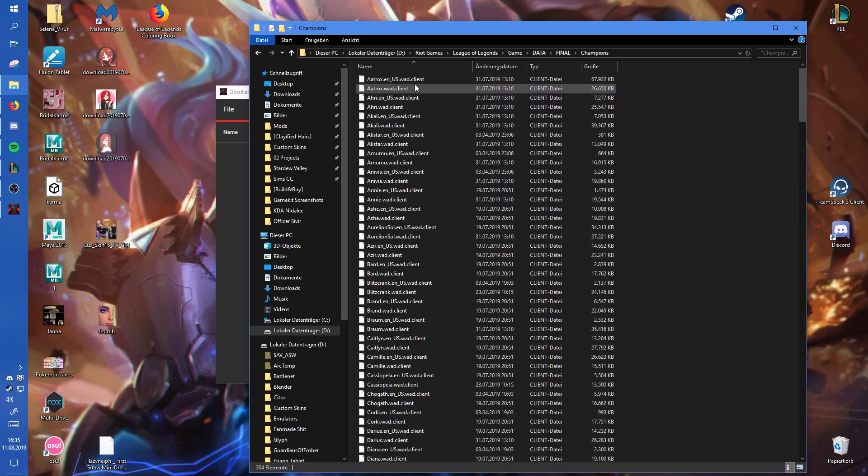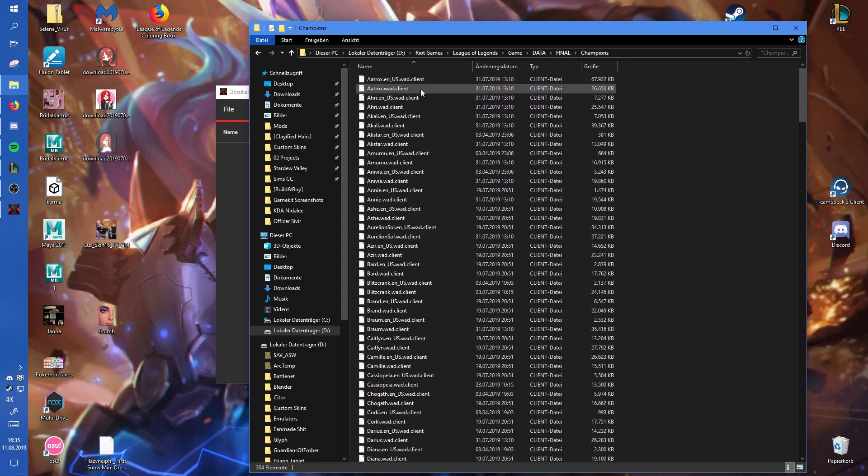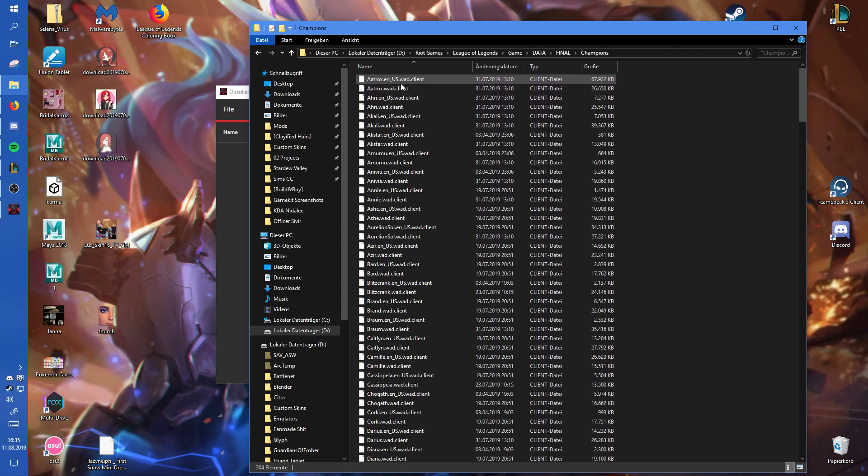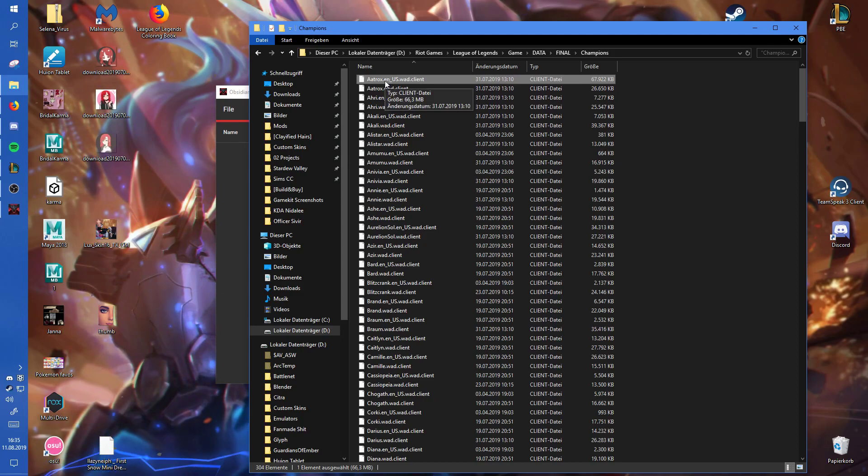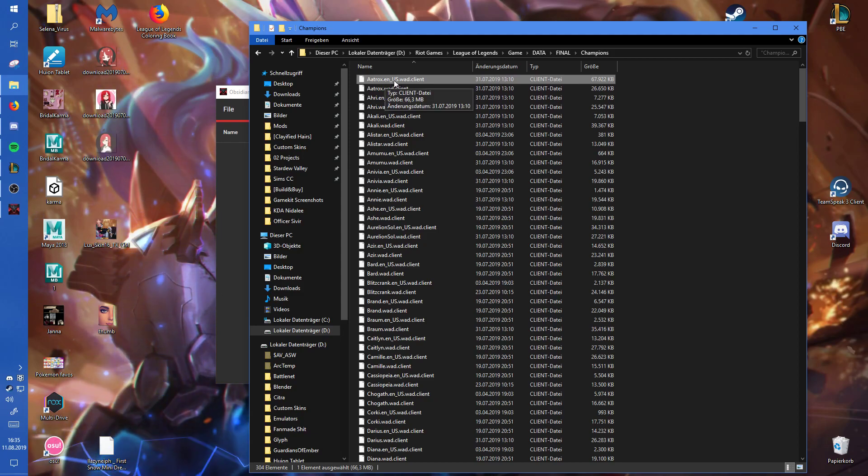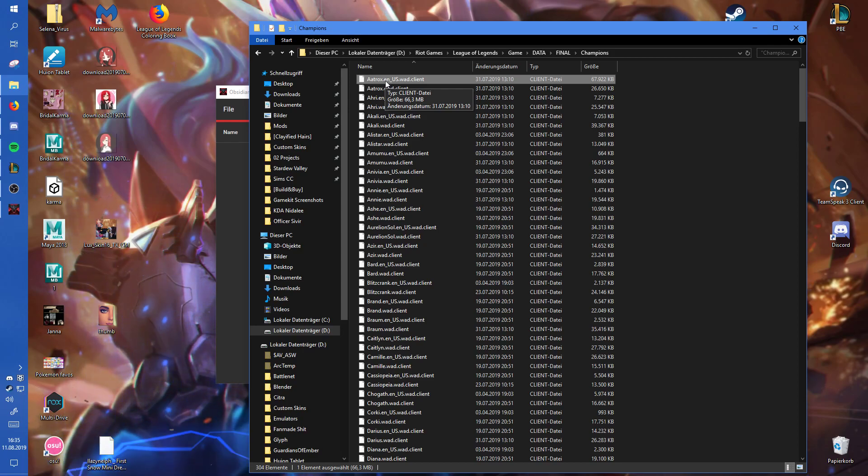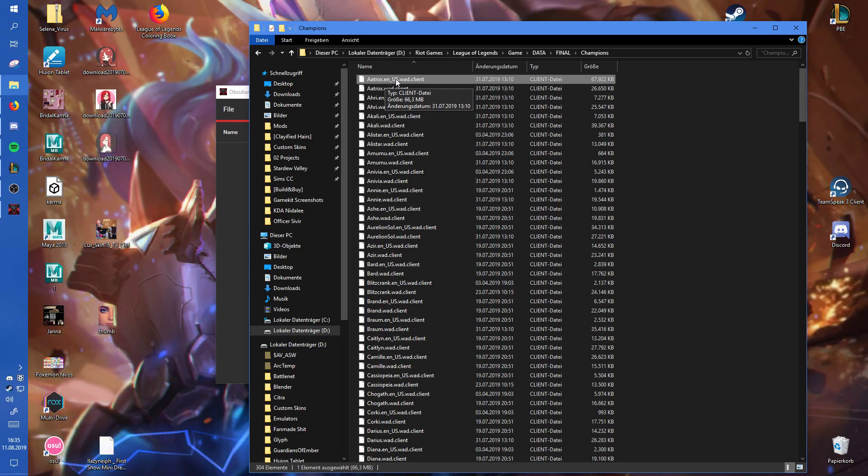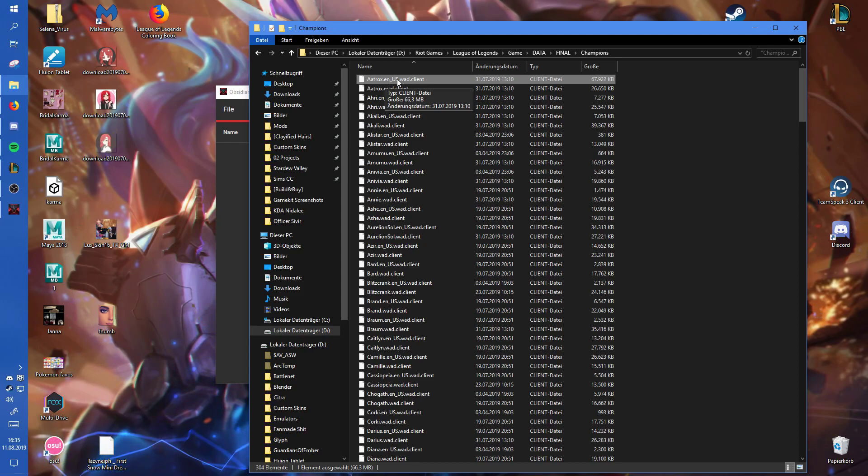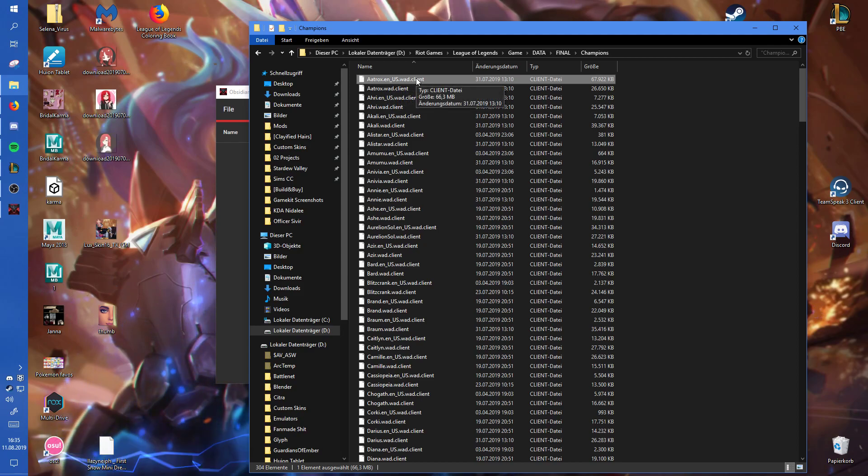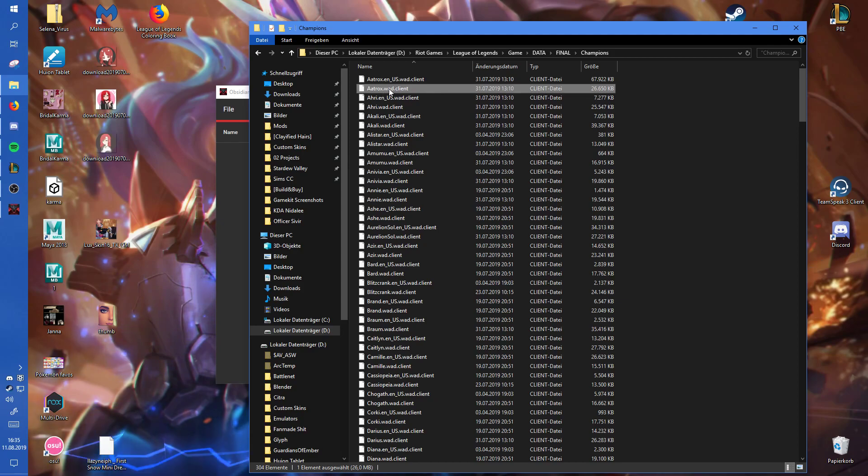And then there you can see there are two different kinds of vat.client files. It might look different depending on which region and which language you play on. For me, I'm on EUW West and this means it's simply in English. Those are actually voice files and you won't need them if you just want the game files.